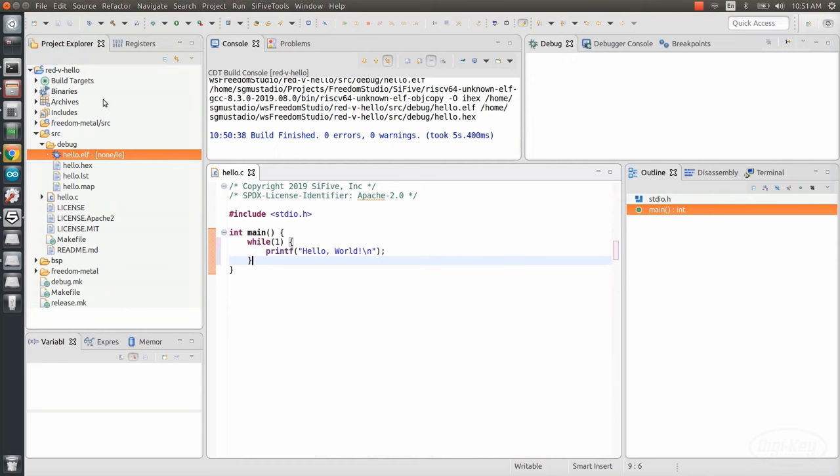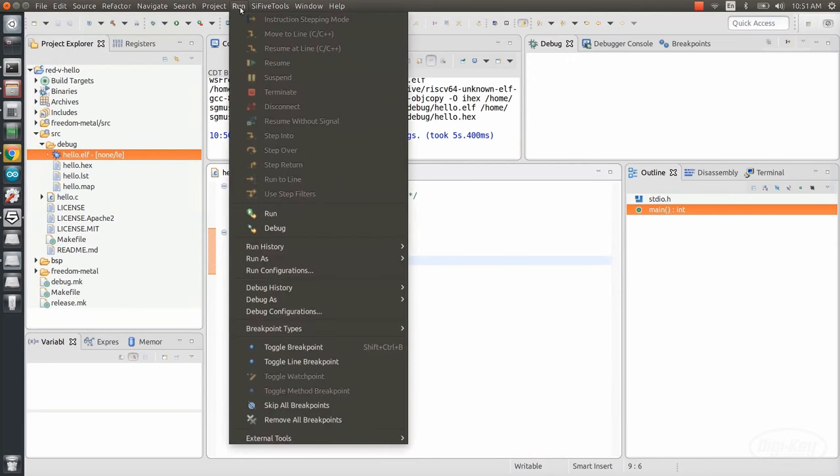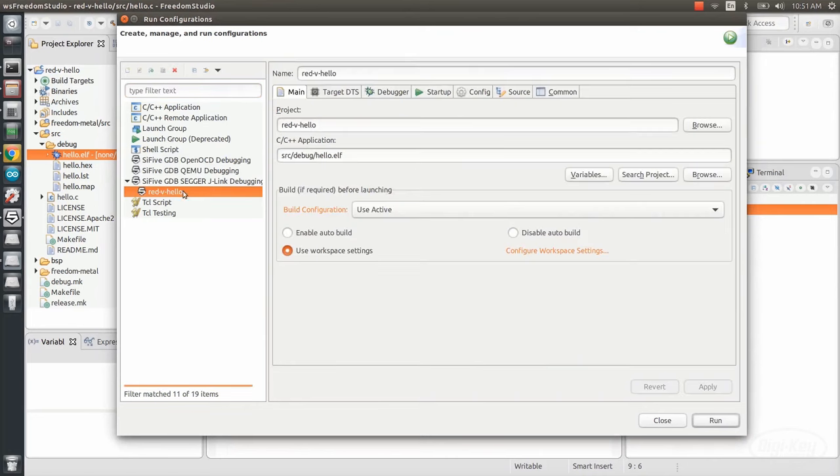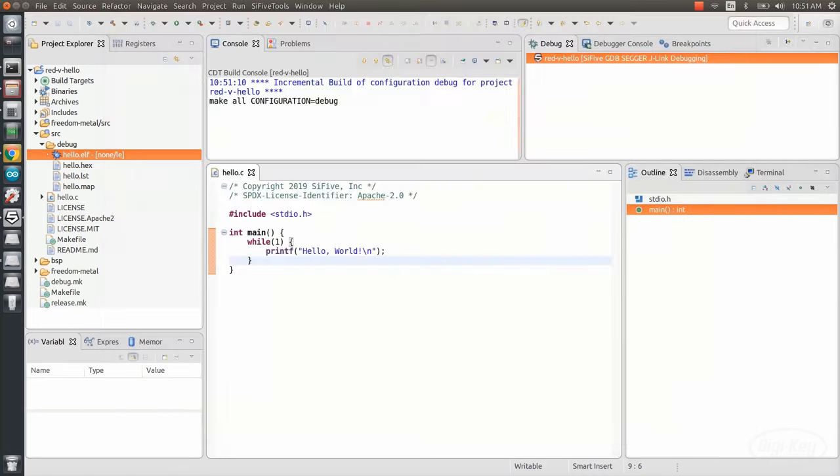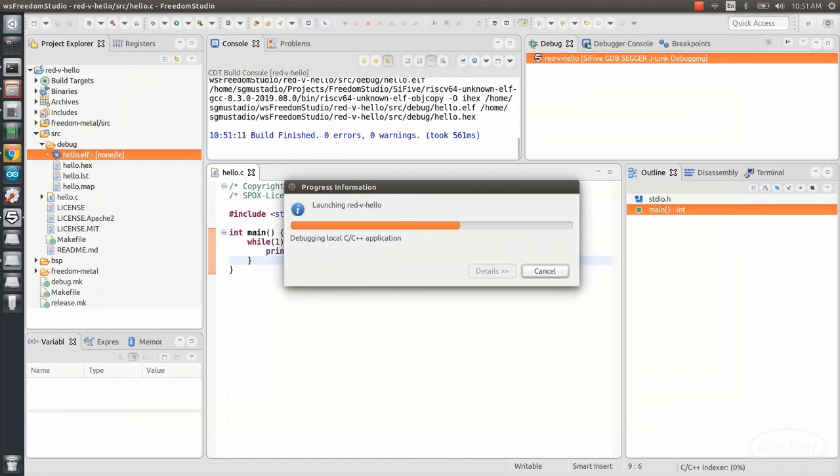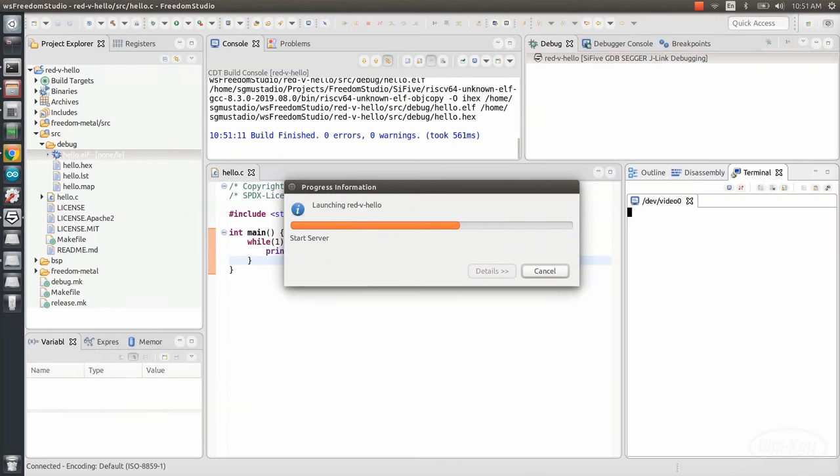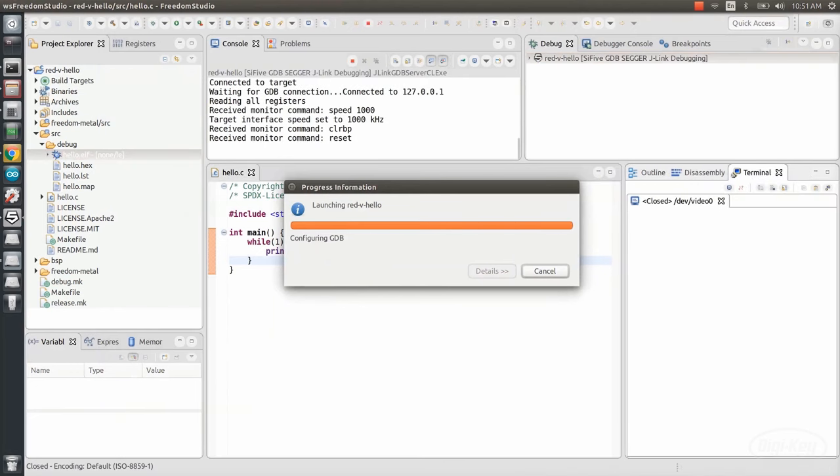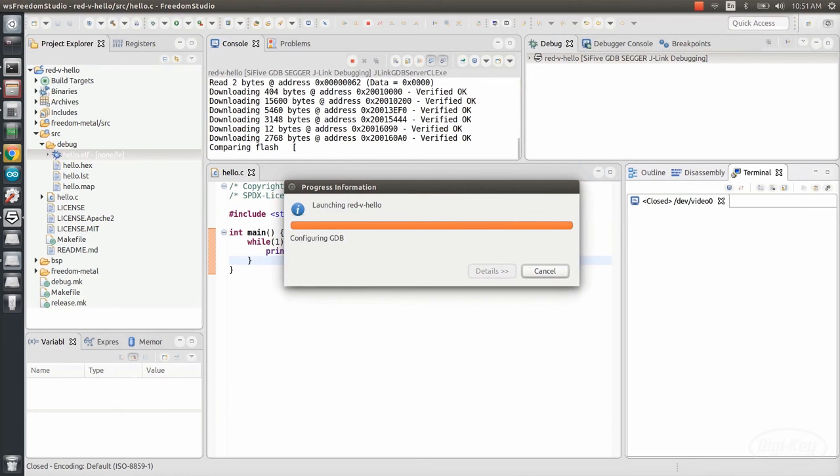Go into Run Run Configurations. Click on our project under the SEGGER J-Link Debugging Group. Make sure that you see a .elf file shown as the application, otherwise it doesn't seem to run. Click Run, and the IDE will flash your program to the Red 5 board.